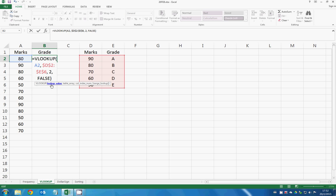For lookup value we enter A2 because we want to find what is the grade of 80 marks.